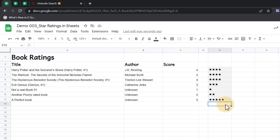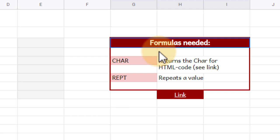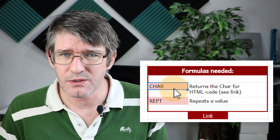So let's jump into the DIY sheet and rebuild this. You can see here on the right-hand side we will need two formulas. We need the CHAR function, which pulls up a Unicode character. We've talked about that in the video linked in the cards at the top, so you can go ahead and watch that video as well.